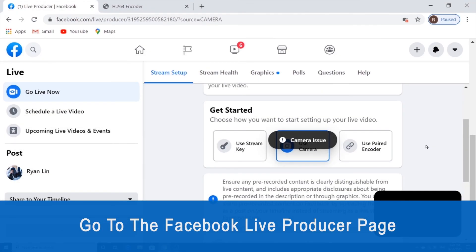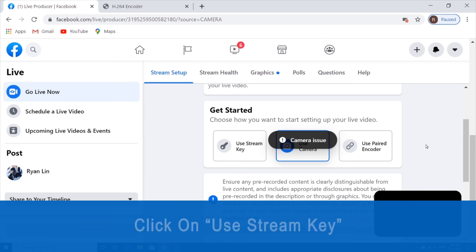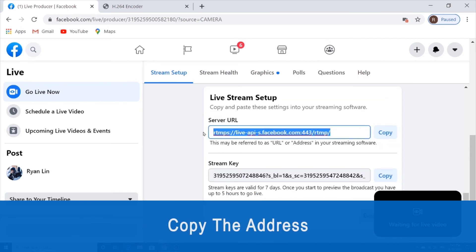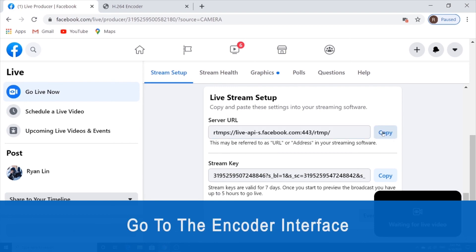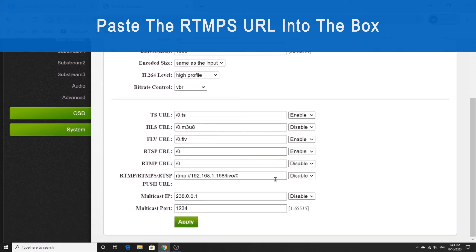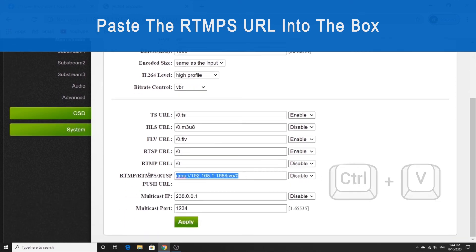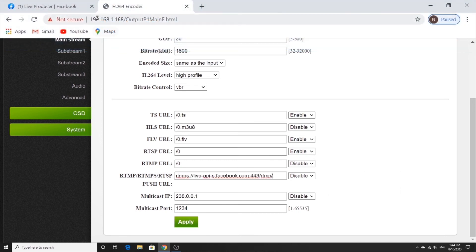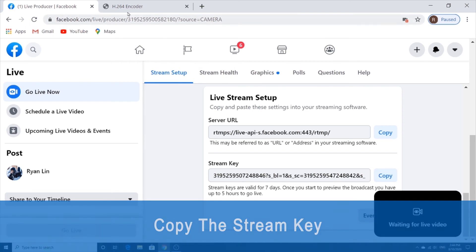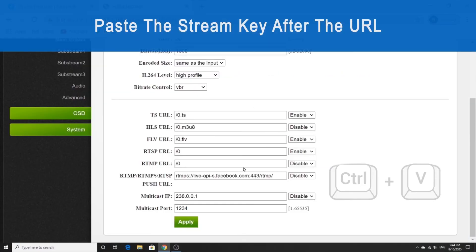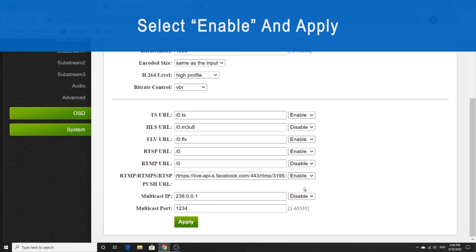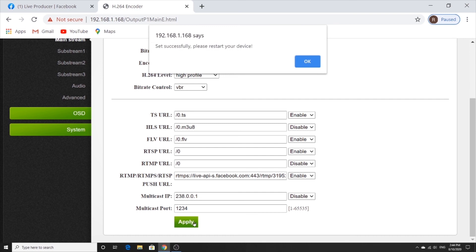To stream to Facebook, go to the Facebook Live Producer page. Select the 'Use Stream Key' option and scroll down to find the server URL. Copy this address by hitting Copy, then go to the encoder page and click on the encoder tab. Scroll down to find the RTMPs URL box and paste that address into the box. Then go back to Facebook and do the same thing with the stream key — copy it and go back to the encoder page. Paste the stream key after the URL within the same box. Then select Enable and click on Apply.